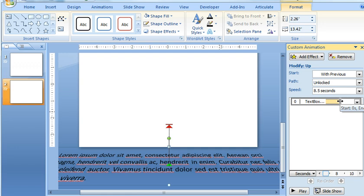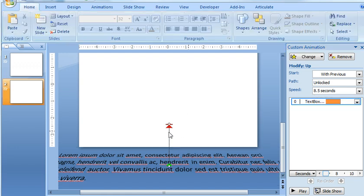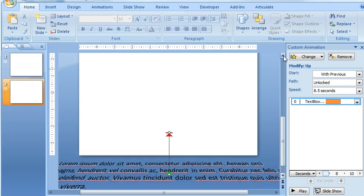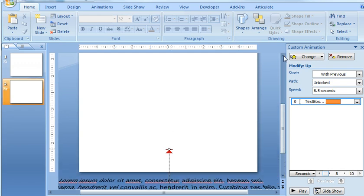And then we also need to adjust the Motion Path's Endpoint. So that's going to be a little bit higher up on the slide here. So I'm going to just stretch this up to be about, I guess that looks pretty good.